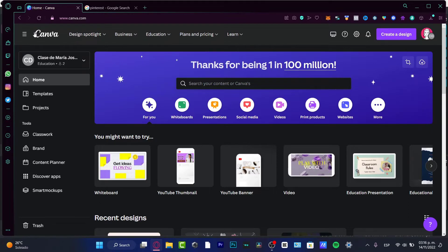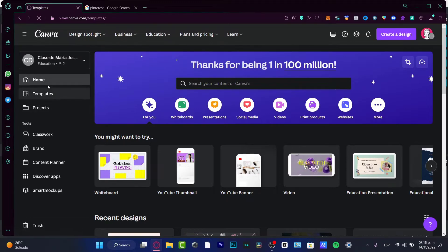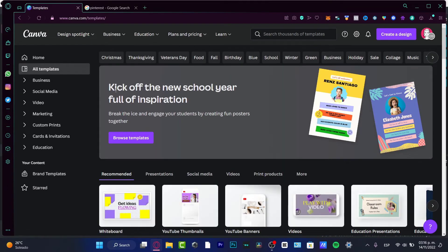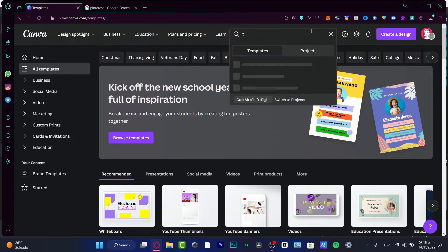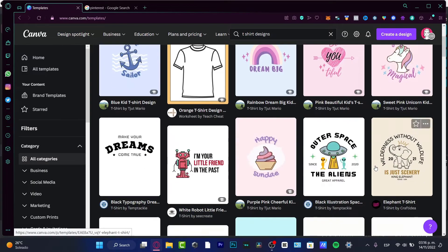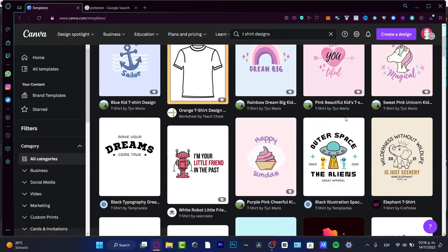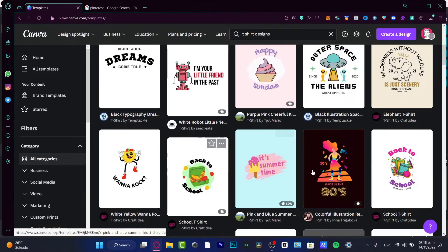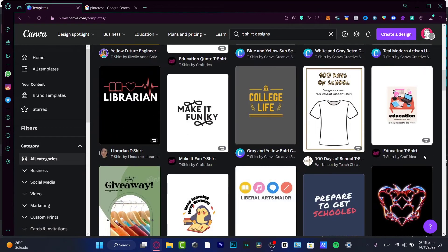Here in Canva we can go into templates and choose t-shirts, and a lot of designs will appear that we can choose. But if you want to sell this and make it yours, I don't suggest using these templates. It's not because they are bad — it's because you want to create your own designs and see which ones are making sales and which ones are not.